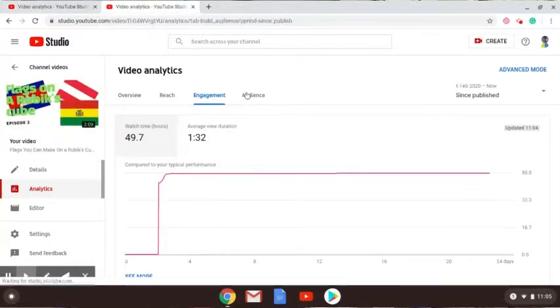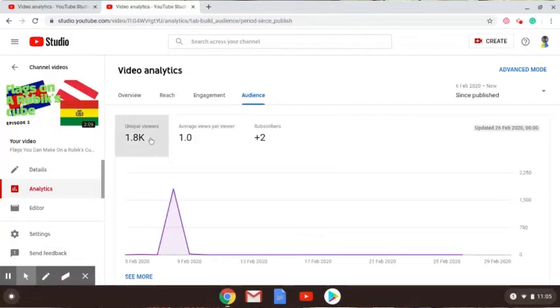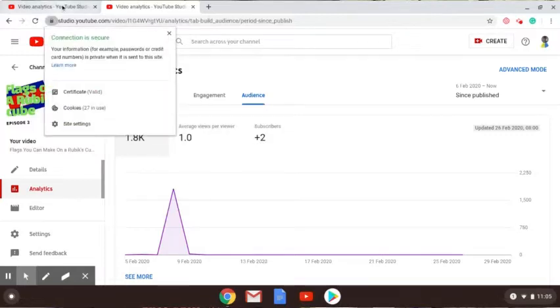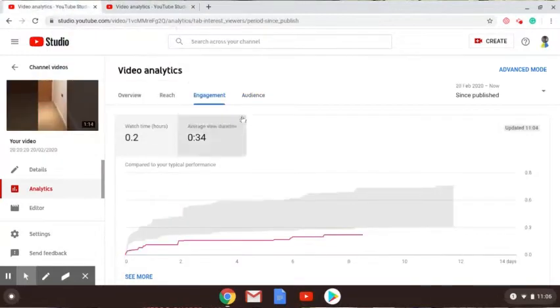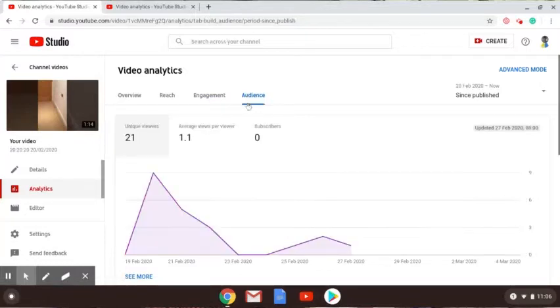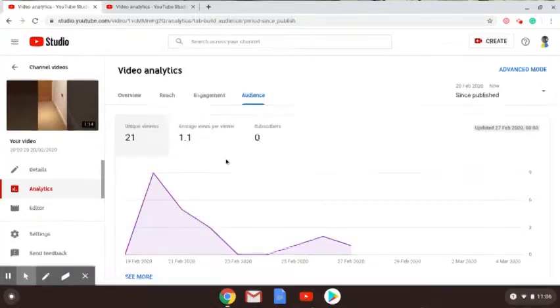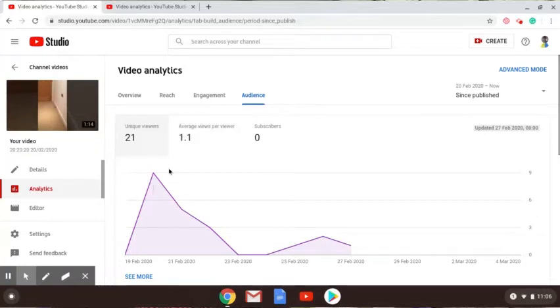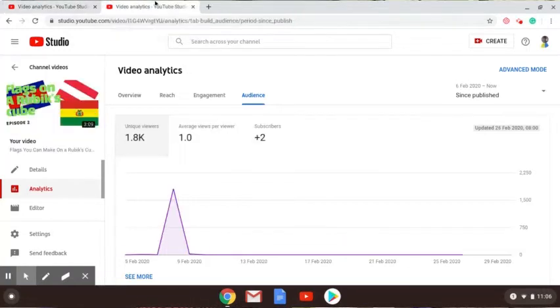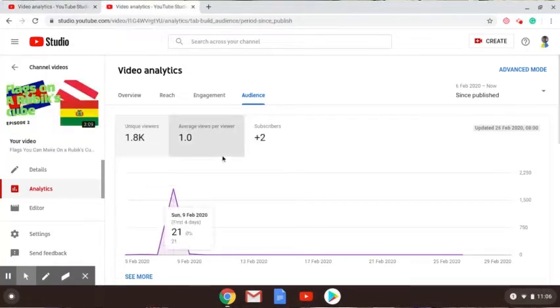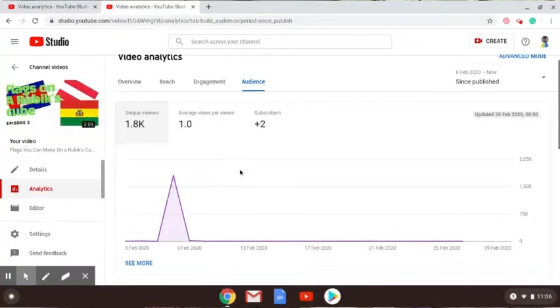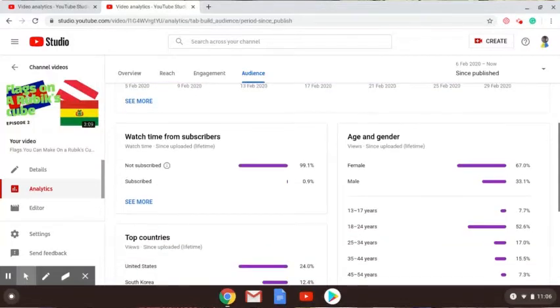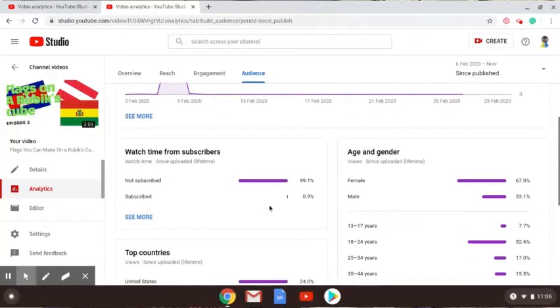My audience: 1.8k unique viewers, 1 view per viewer and 2 subscribers. Audience here: 1.1 views per viewer. Now I don't think any of my viewers have 1.1, that's odd. That graph looks much better though.